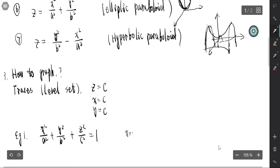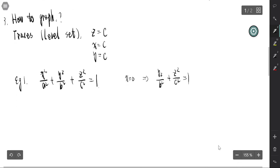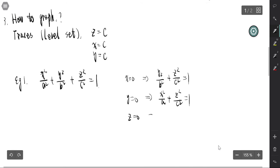Setting z = 0 gives x²/a² + y²/b² = 1, which is an ellipse in the xy-plane.